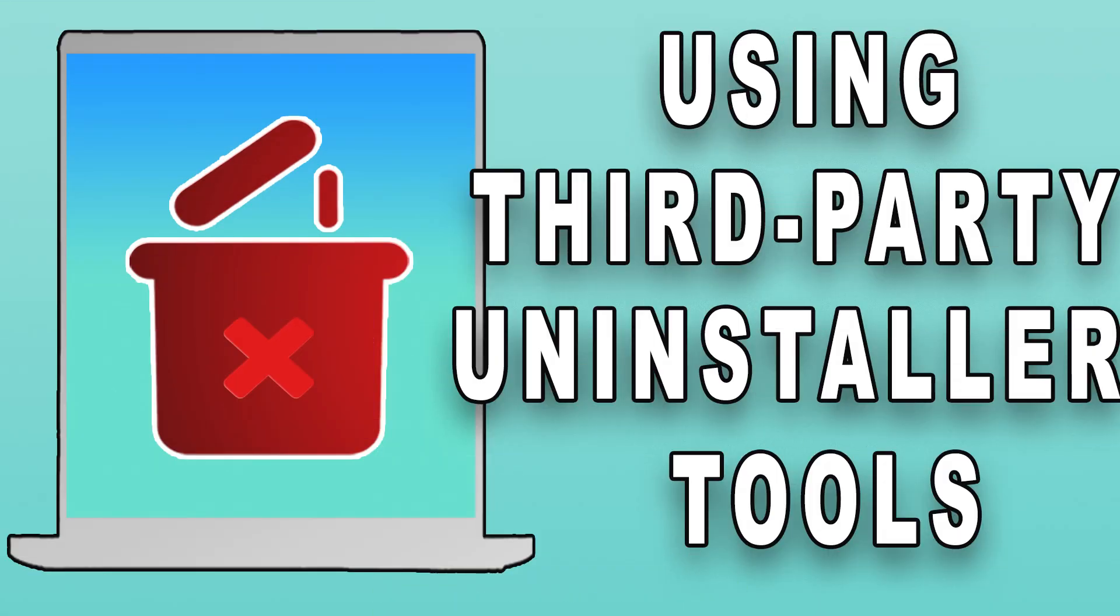In addition to the built-in methods, you can also use third-party uninstaller tools to remove apps. And these apps can also be used to disable background applications as you prefer. Link in description.